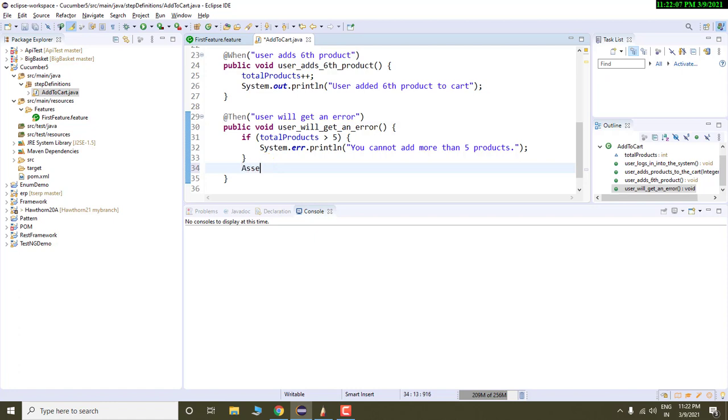In JUnit also, you have assert class which you can obviously use to fail or pass your test case or to assert some conditions.